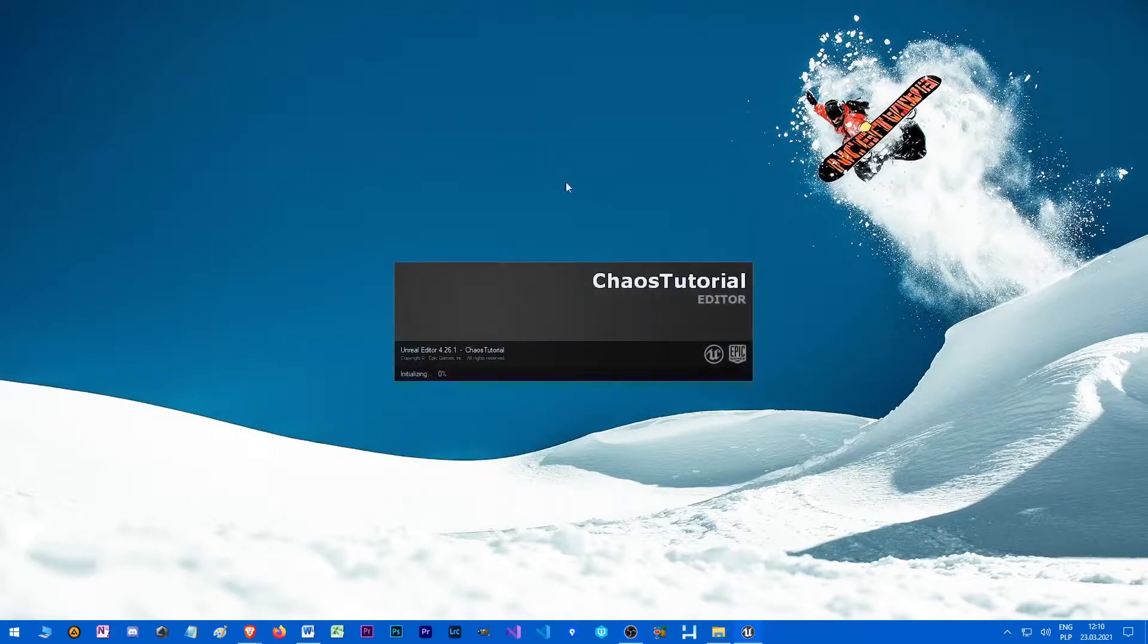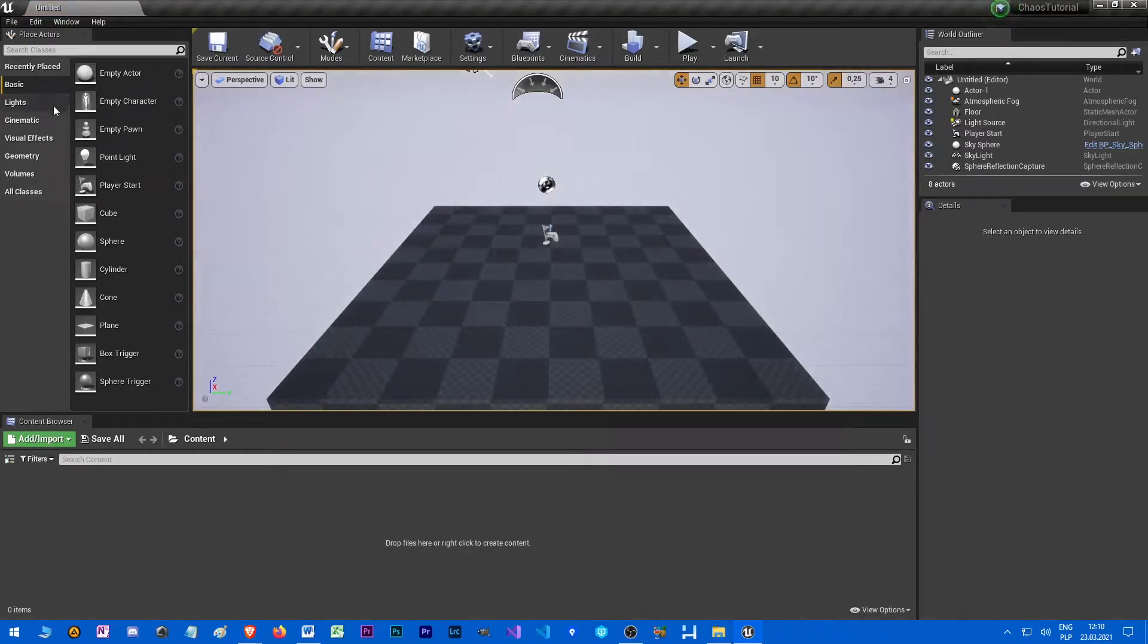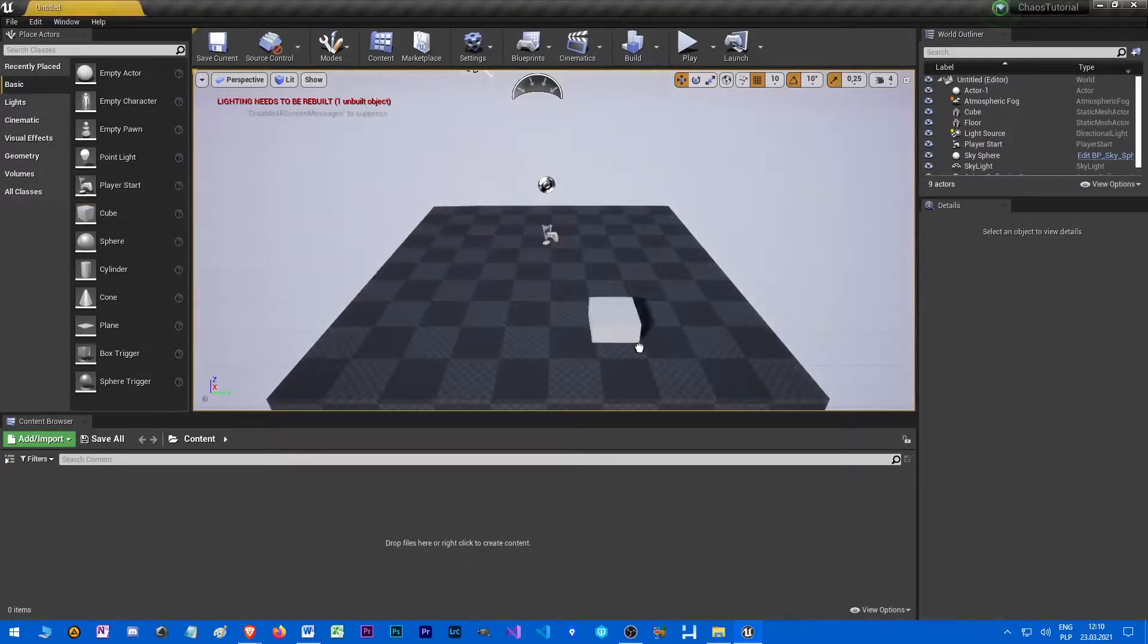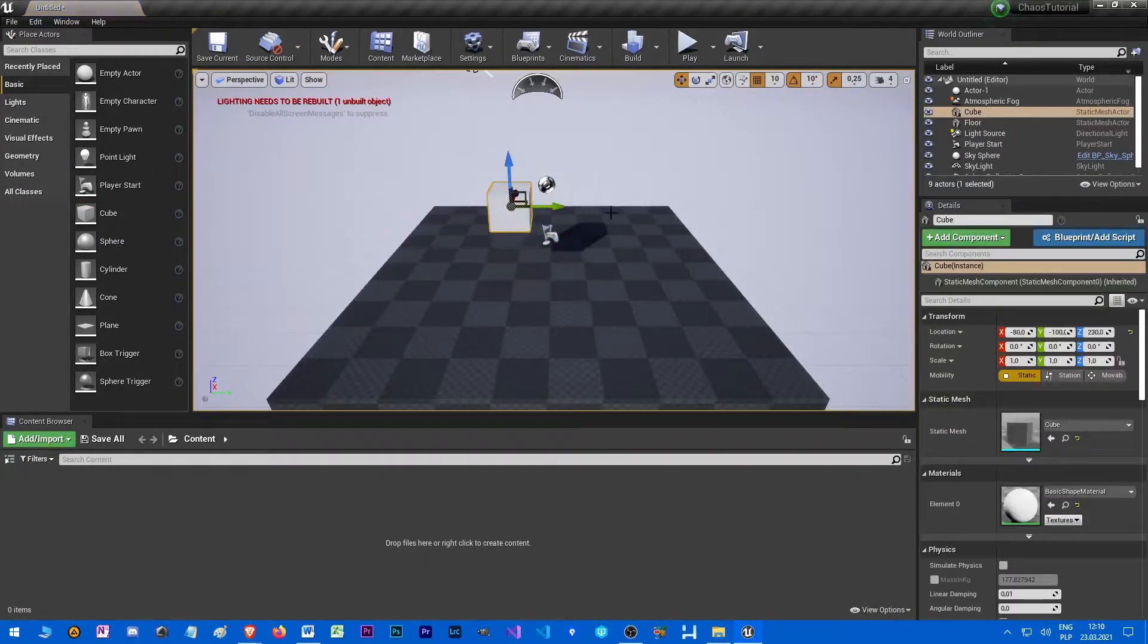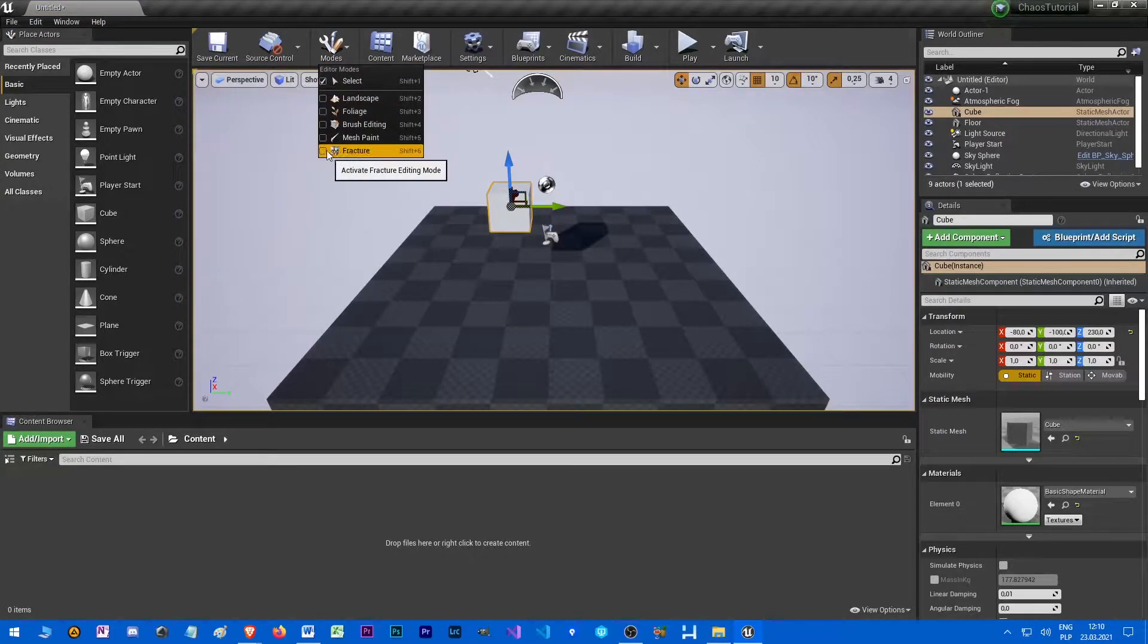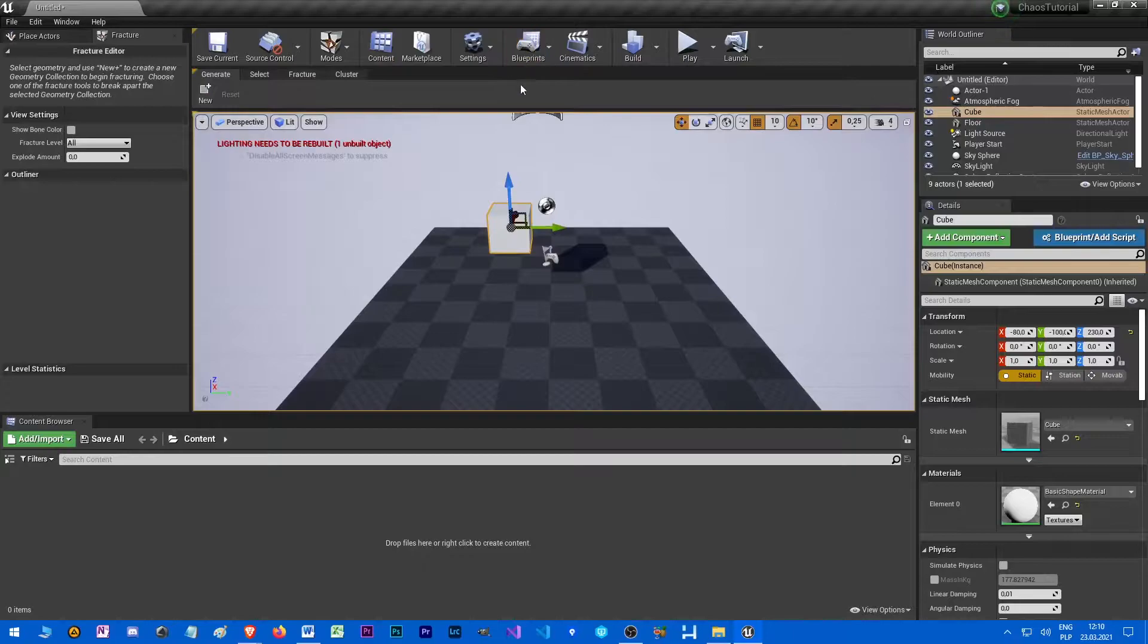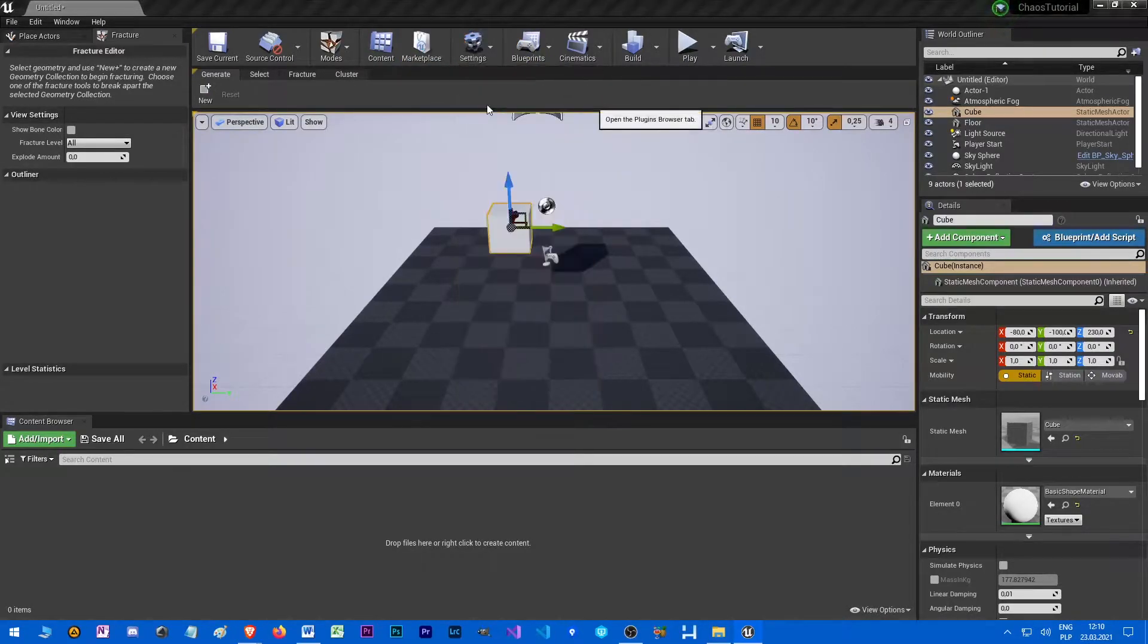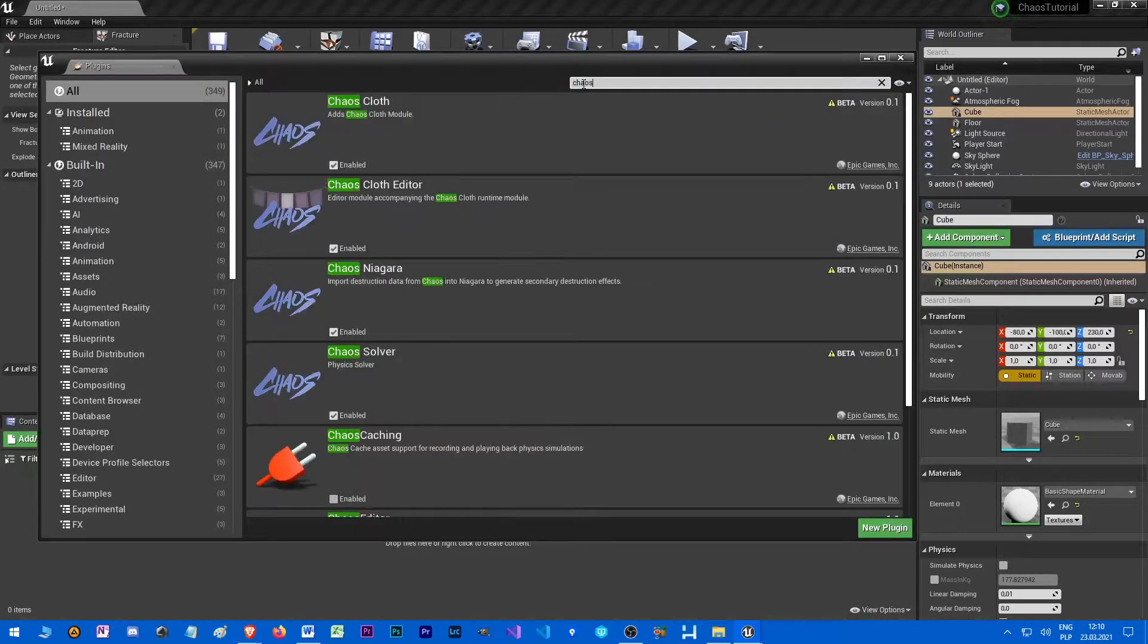We will see if chaos works. Let's drag a cube into the scene. There should be mode fracture - this indicates that chaos is enabled, but we can also check it in the plugins.